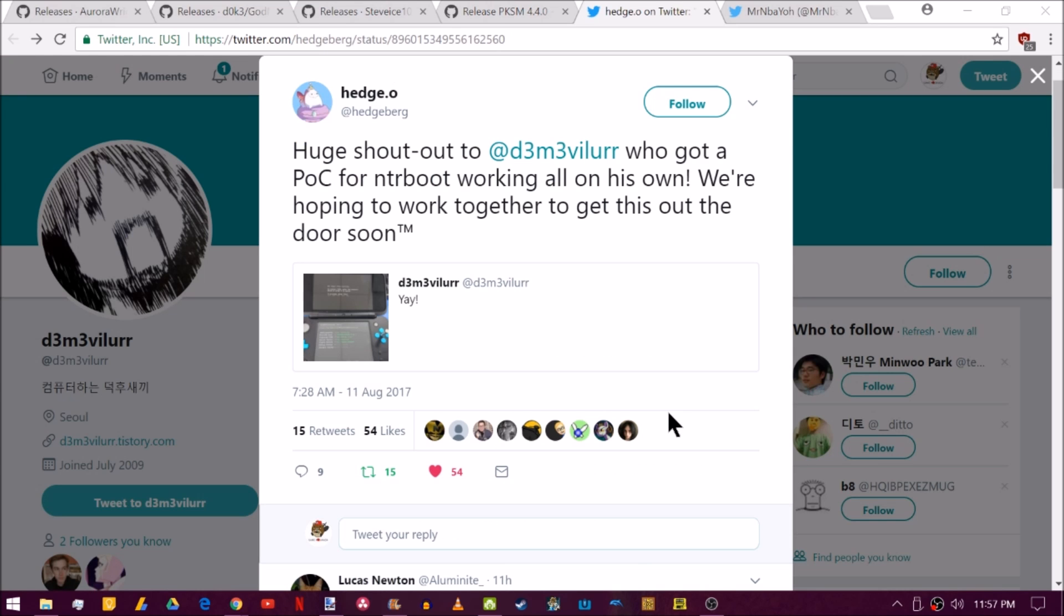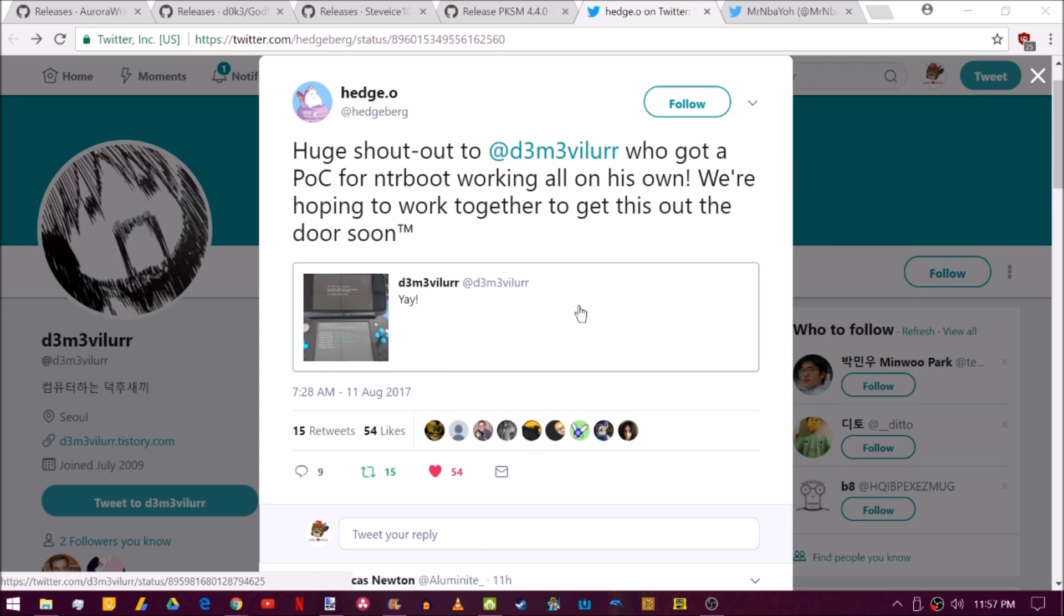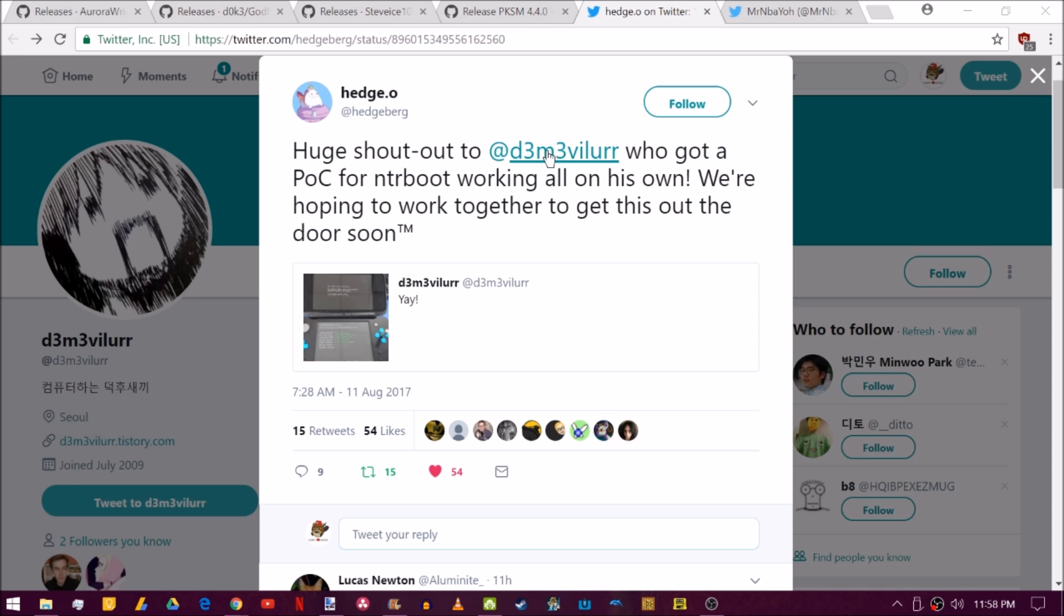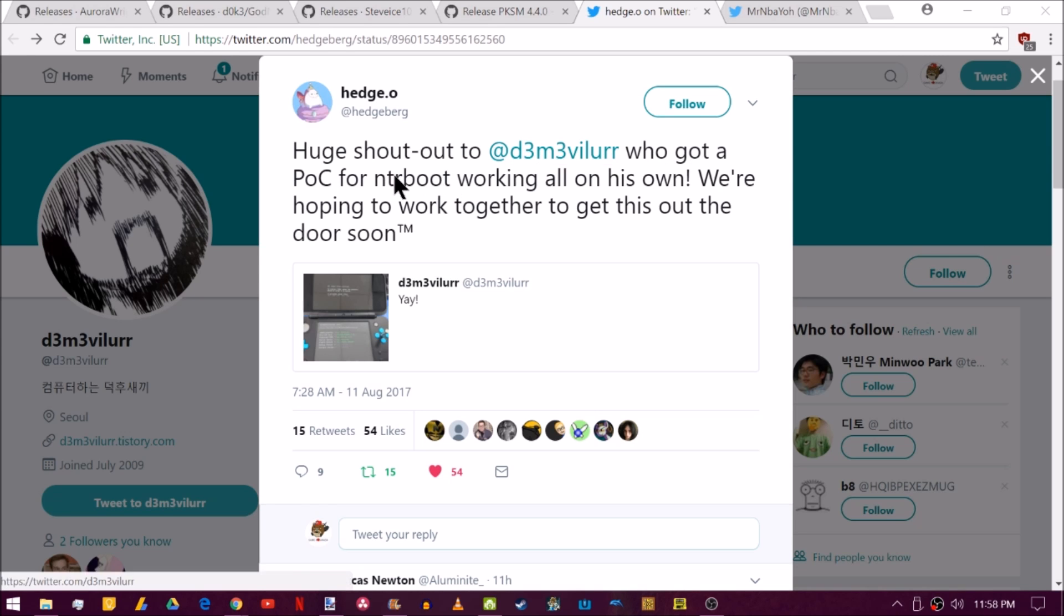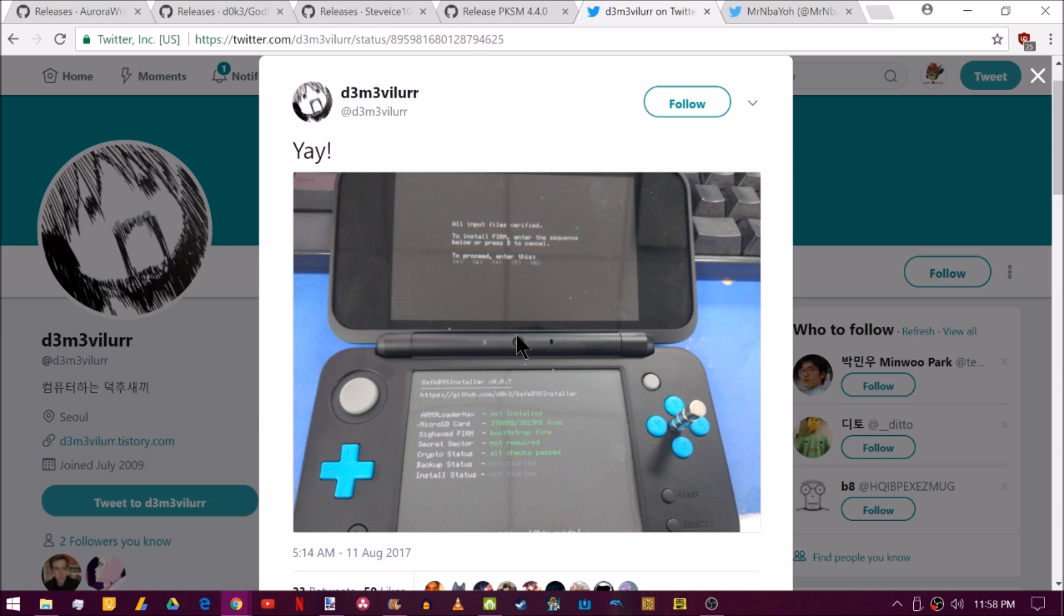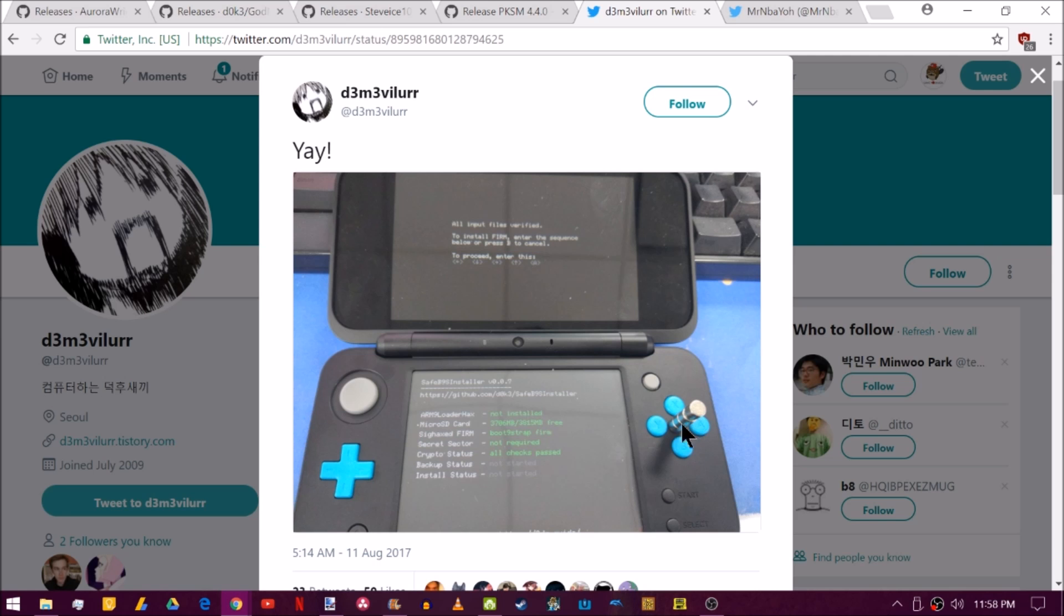On to the exploit news. You can see Hedgeberg has posted a little bit of a shout-out to this person. I don't even want to murder your name. So I'm not even going to try. Basically, they got a proof-of-concept NTR boot hacks working all on their own. As you can see here, if we will click this. Ta-da! They got the safe B9S installer up. And there are the stack of magnets tricking it into thinking it's closed. How wild is that? That is pretty cool that someone could do that on their own.